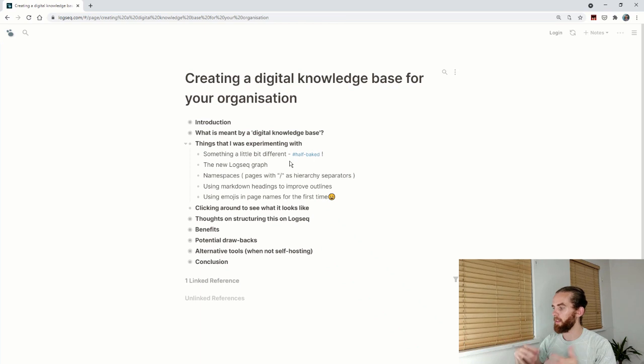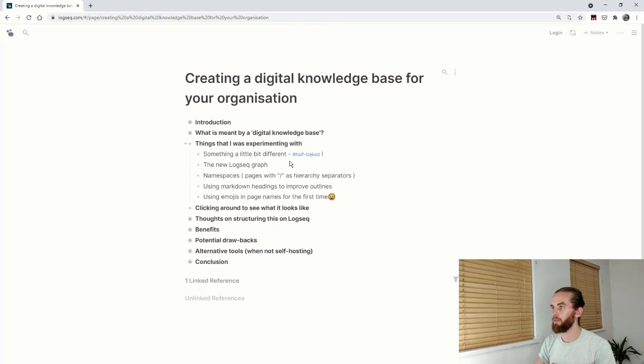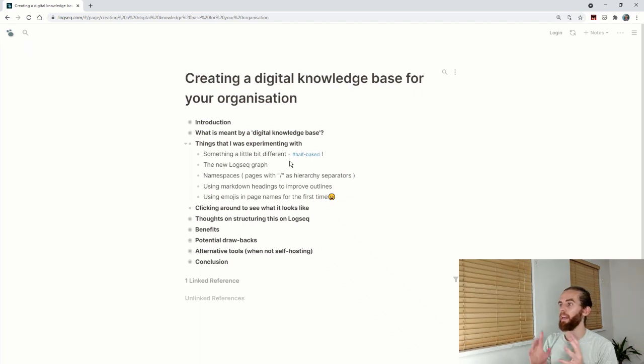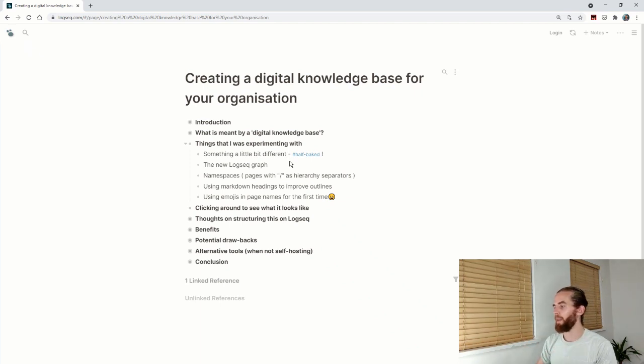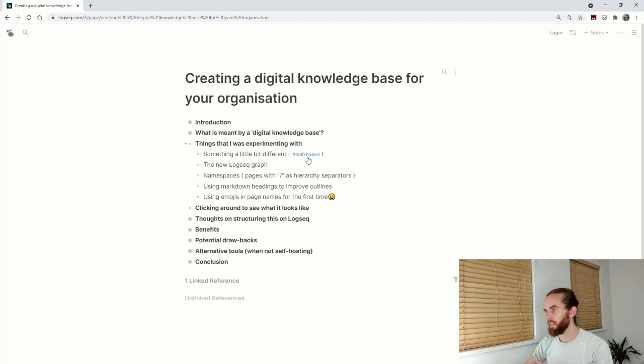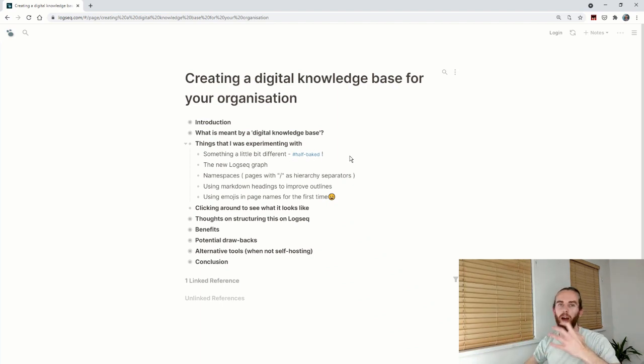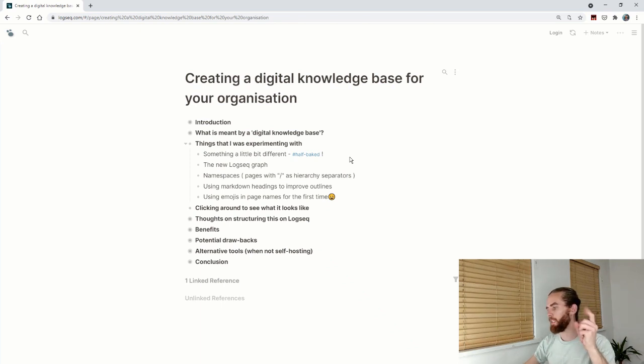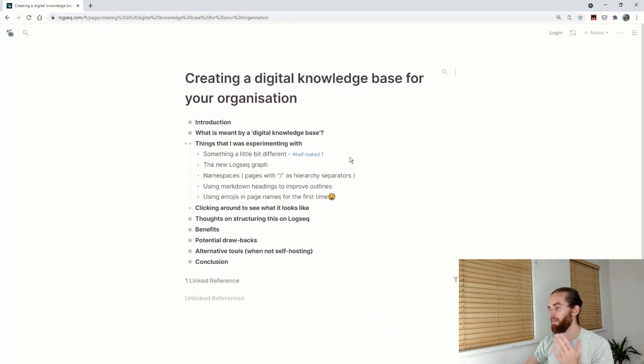The things I was experimenting with: the new LogSeq graph namespaces, using markdown headings, and using emojis in page names for the first time. Let's get into each of these different points before we actually click around this knowledge base.